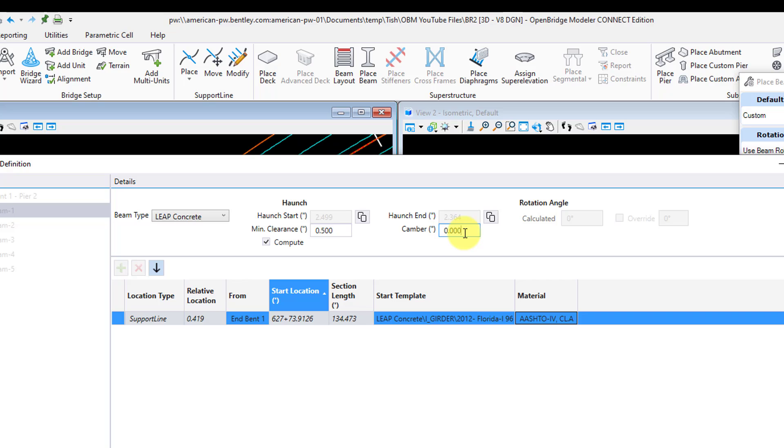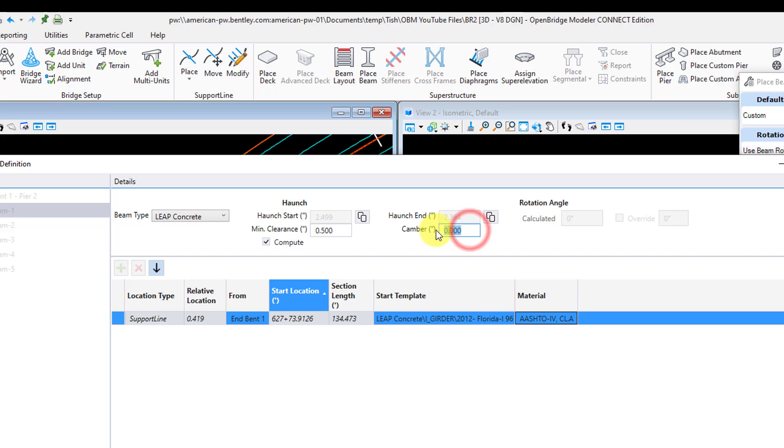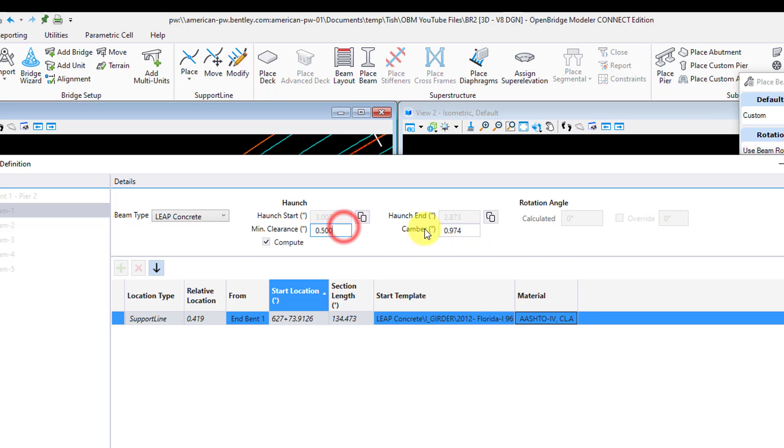The camber value I input is one that is calculated by Leap Bridge Concrete, and that is going to be the net camber after the deck is poured. OBM will take these things into account along the vertical profile and the deck cross slope to calculate the haunch value. I can say it does a very good job of this, and I have verified the results on multiple projects, and it's always been within at least a few hundredths of an inch. So I'll go ahead and input that camber value now. You can see my calculated haunch values will automatically update as I input this information.